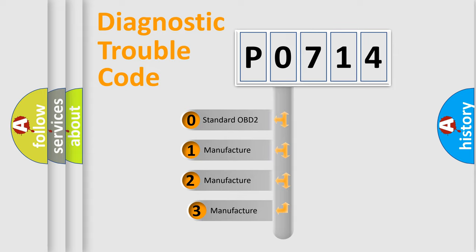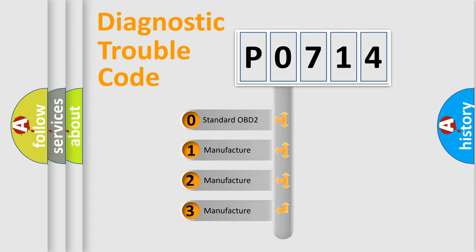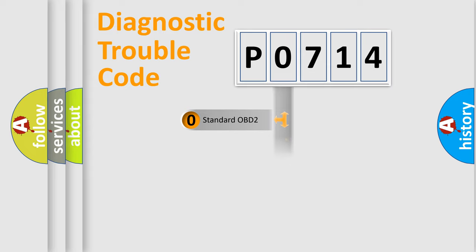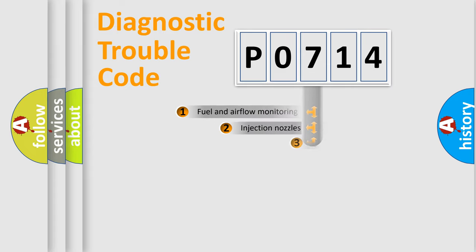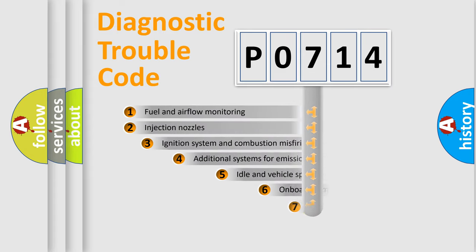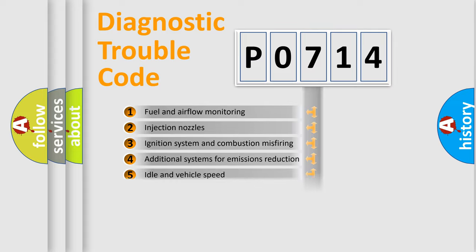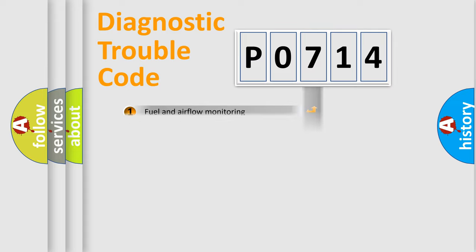If the second character is expressed as zero, it is a standardized error. In the case of numbers 1, 2, or 3, it is a manufacturer-specific expression of the car error. The third character specifies a subset of errors. The distribution shown is valid only for the standardized DTC code.